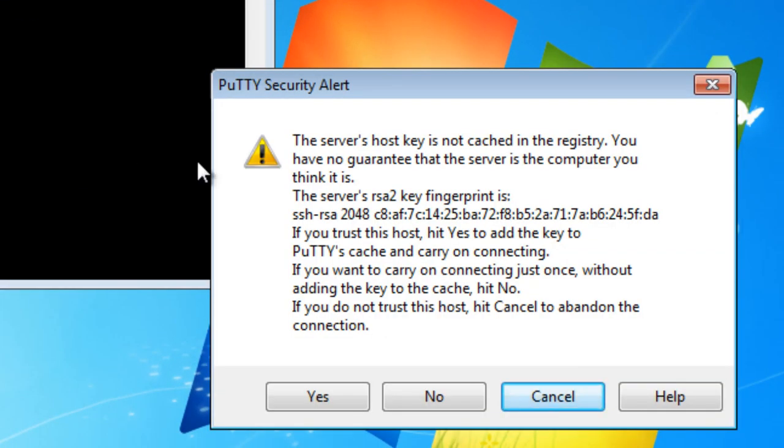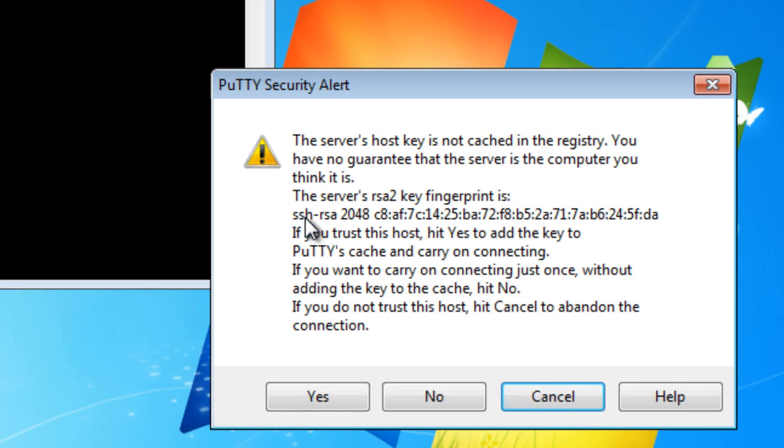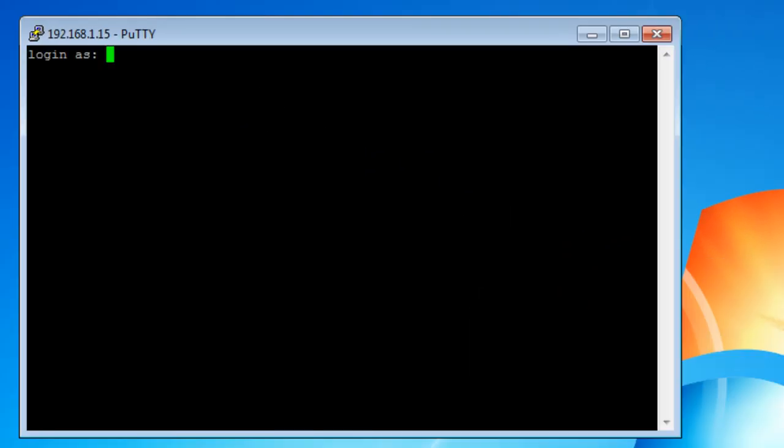And the first time that the connection is opened, you're going to get the server's host key cached in the registry. That is the Windows registry. That's where PuTTY puts the host key. And then, it gives you this. If you want to have this information, we'll just click yes. And we'll log in.